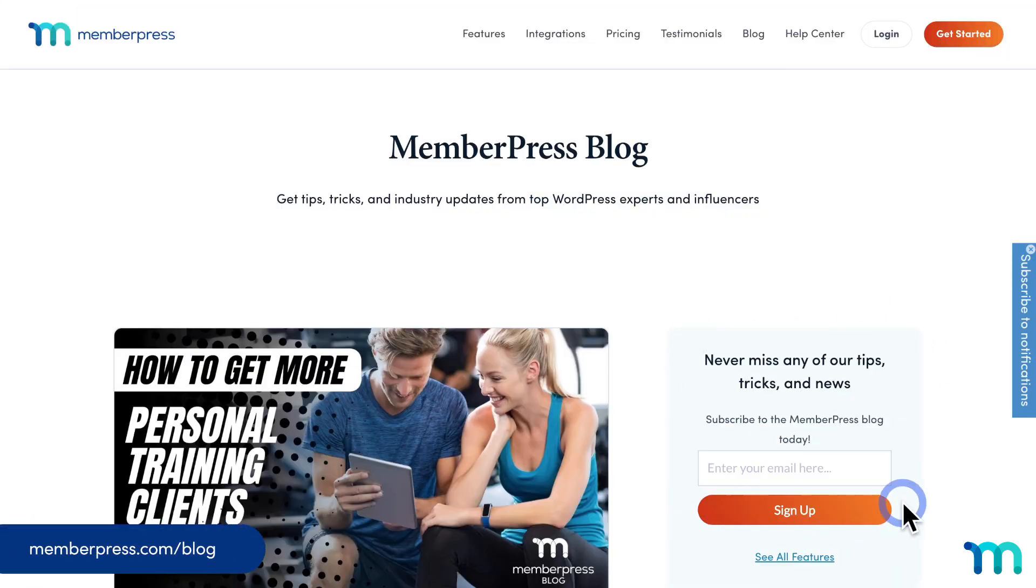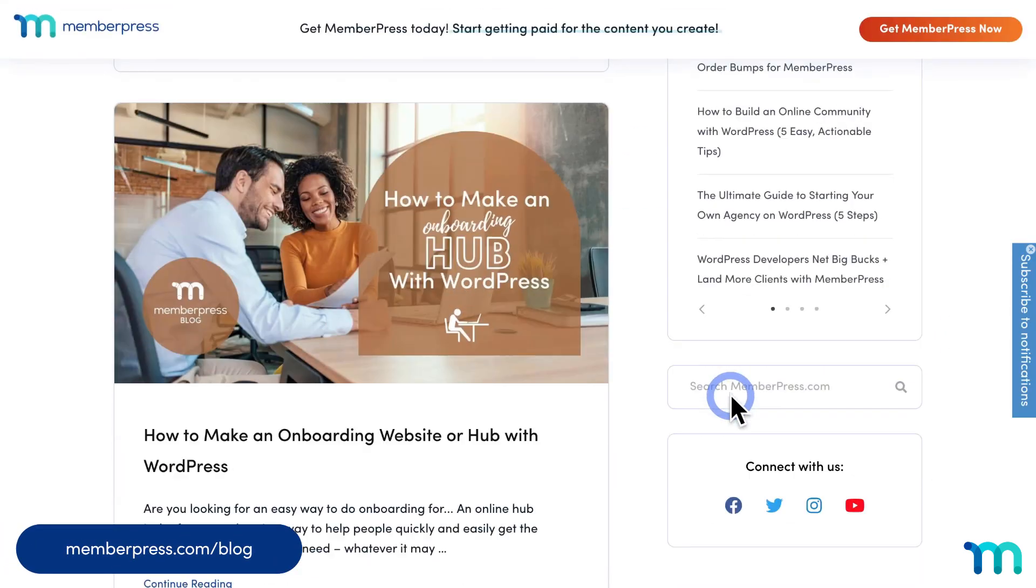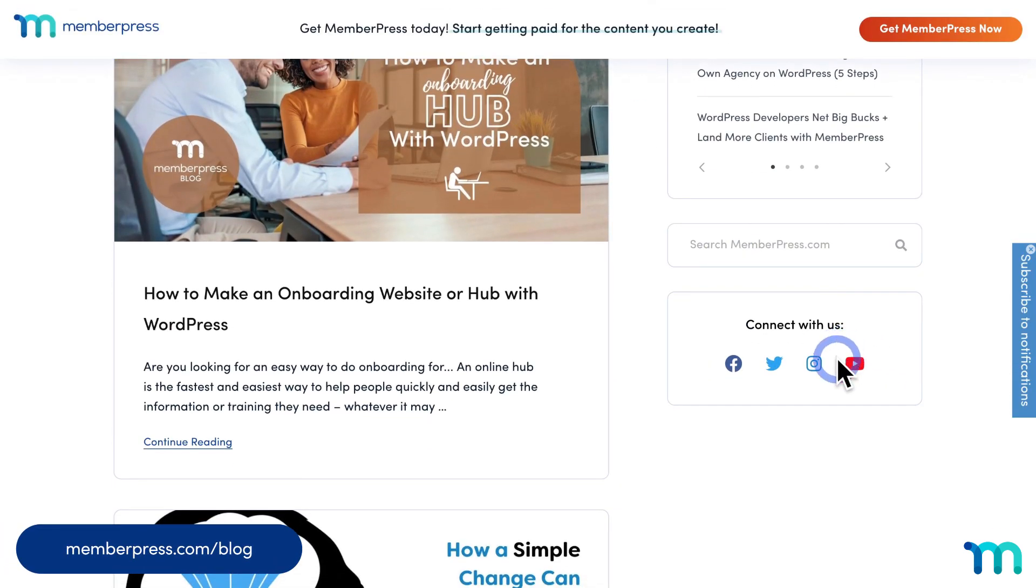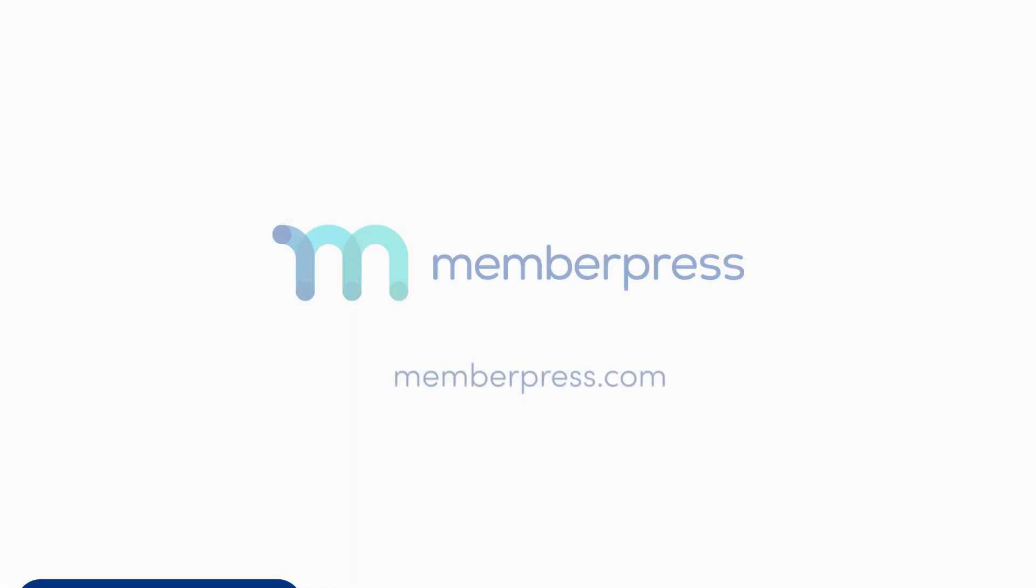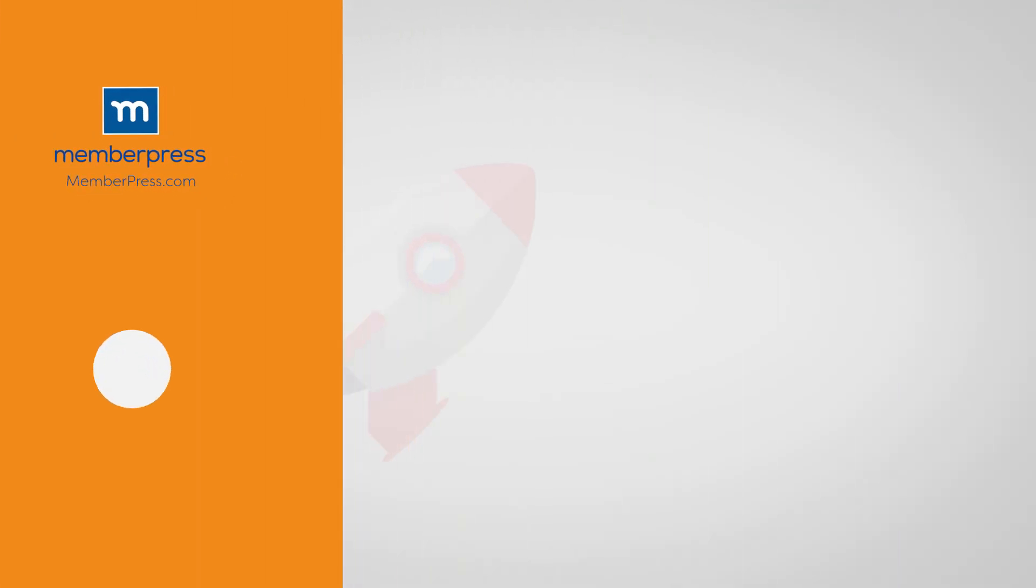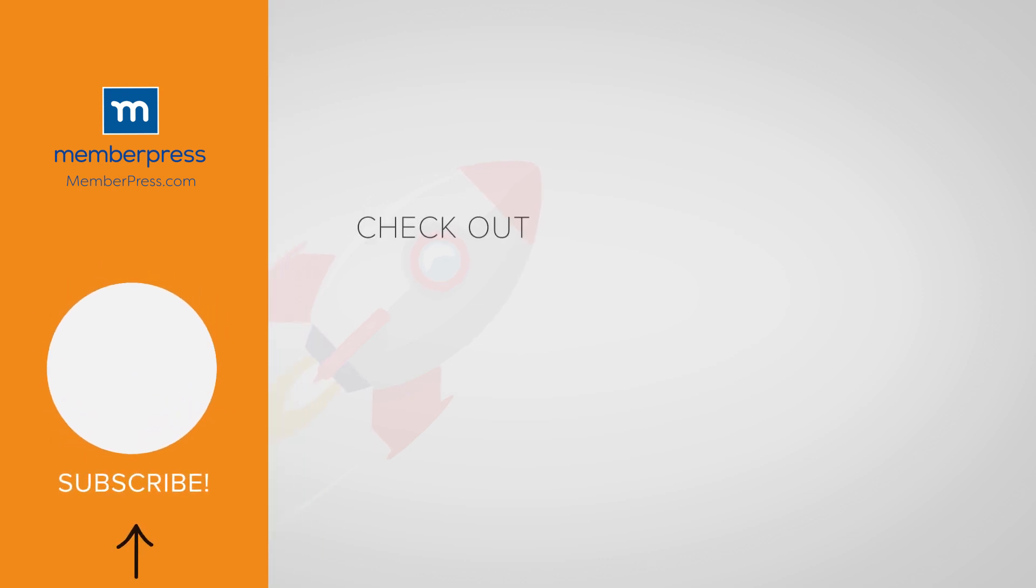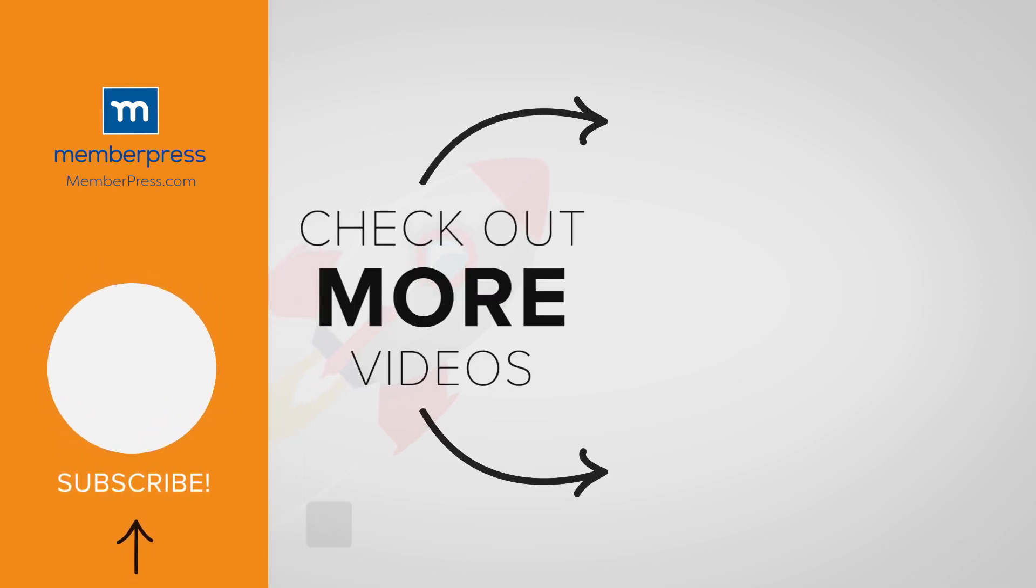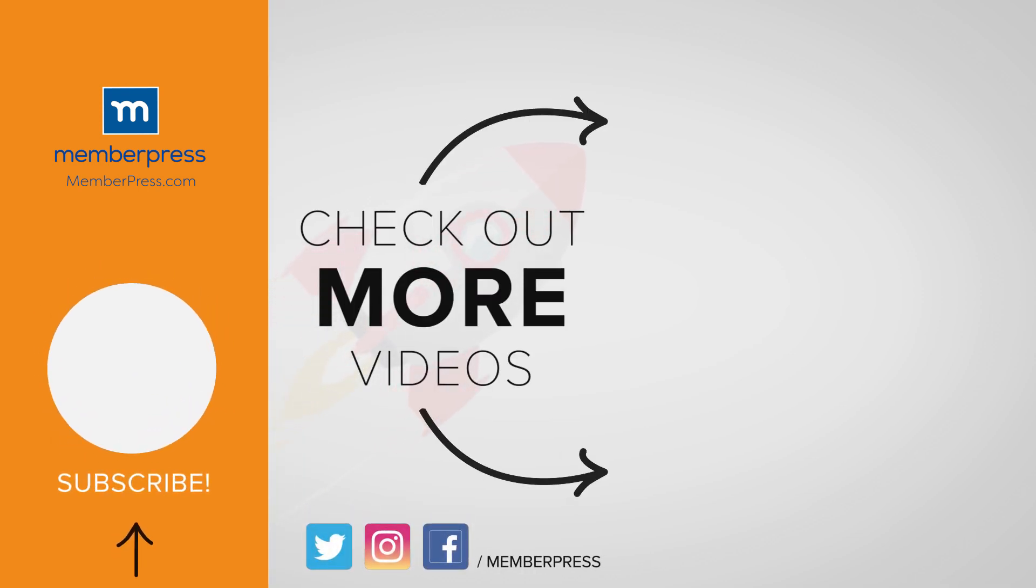And be sure to follow our blog and YouTube channel for all of our latest tips and tricks on all things MemberPress. Thanks for watching. If you liked the video, be sure to like, subscribe, and check out our other videos that makes getting MemberPress up and running a breeze.